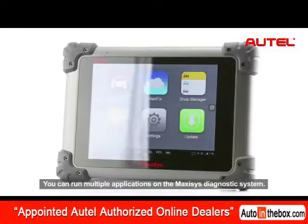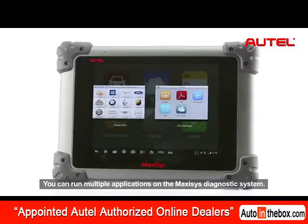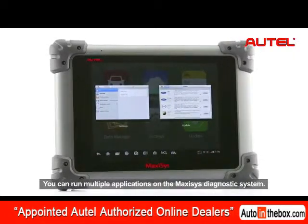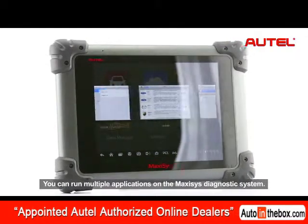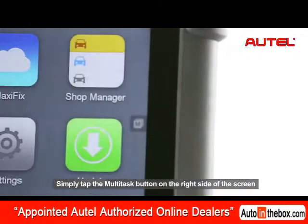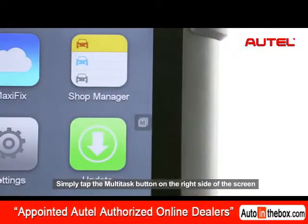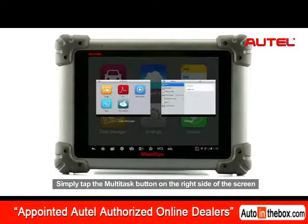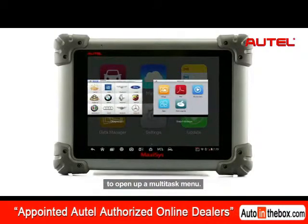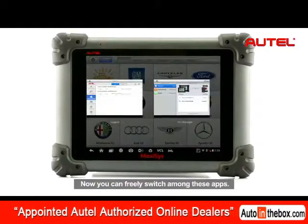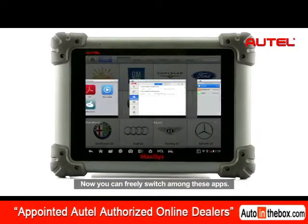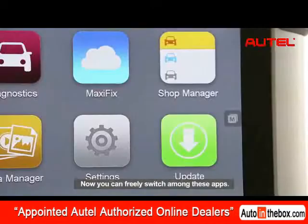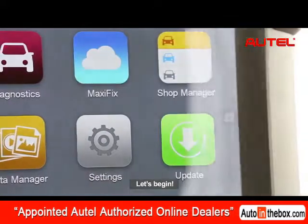You can run multiple applications on the Maxxis Diagnostic System. Simply tap the multitask button on the right side of the screen to open up a multitask menu. Now you can freely switch among these apps. Let's begin.